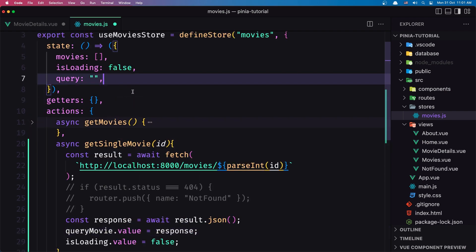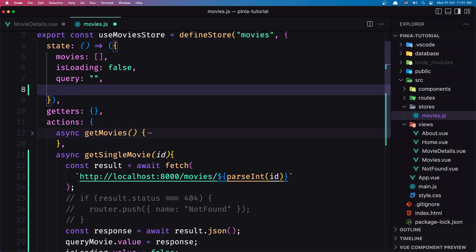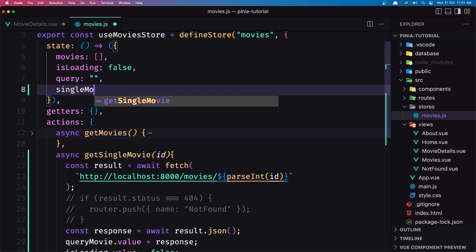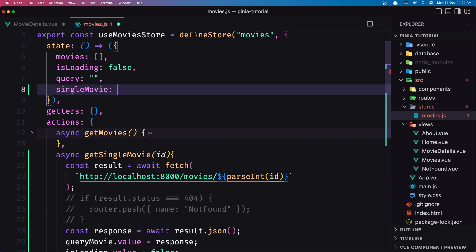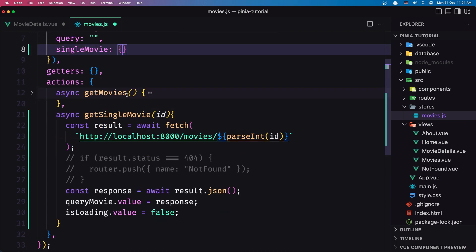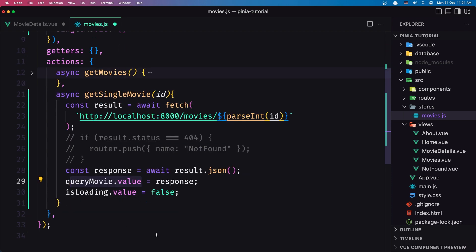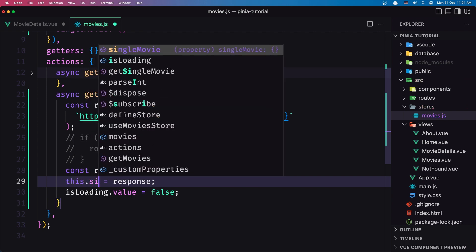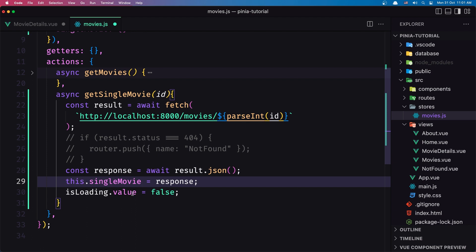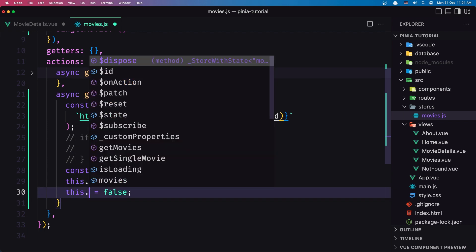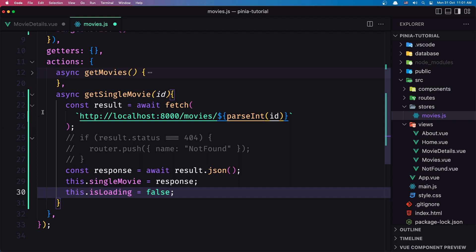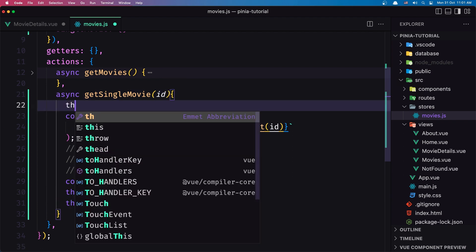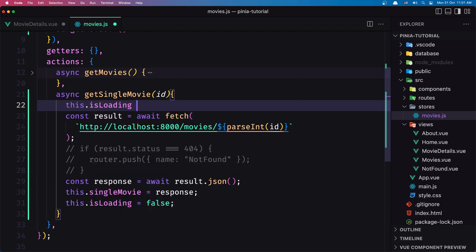So let's create a new state and I'm going to call it `singleMovie`, assigning it an empty object for now. And now here I'm going to say `this.singleMovie` is equal to the response. Also for loading, I'm going to say `this.isLoading = false`. And at the start I'm going to say `this.isLoading = true`.